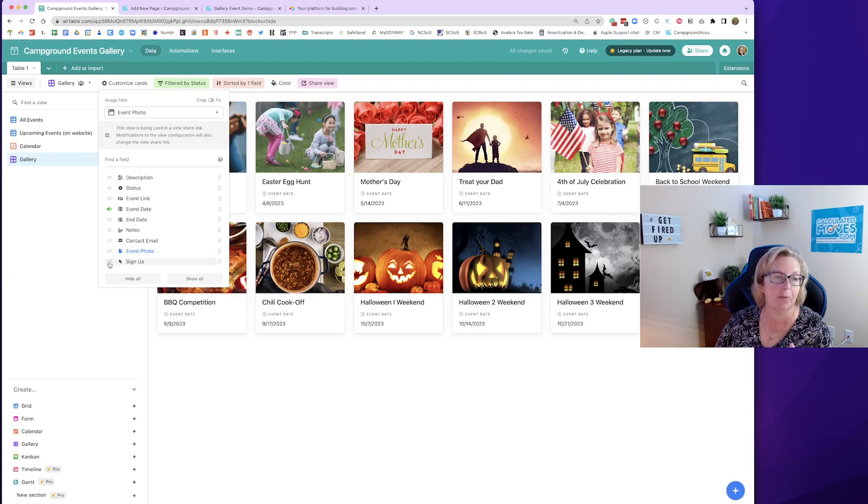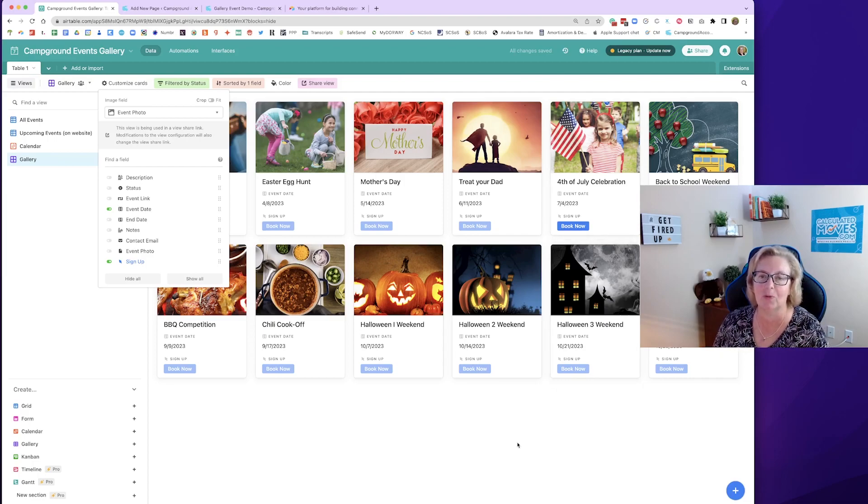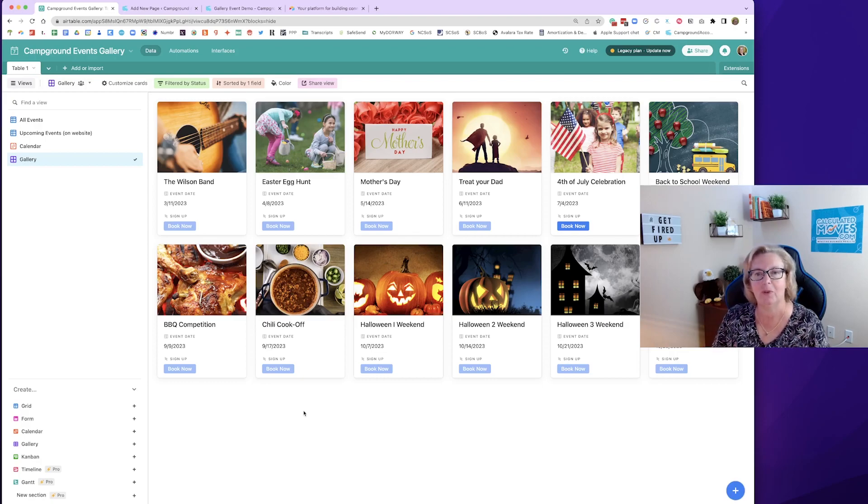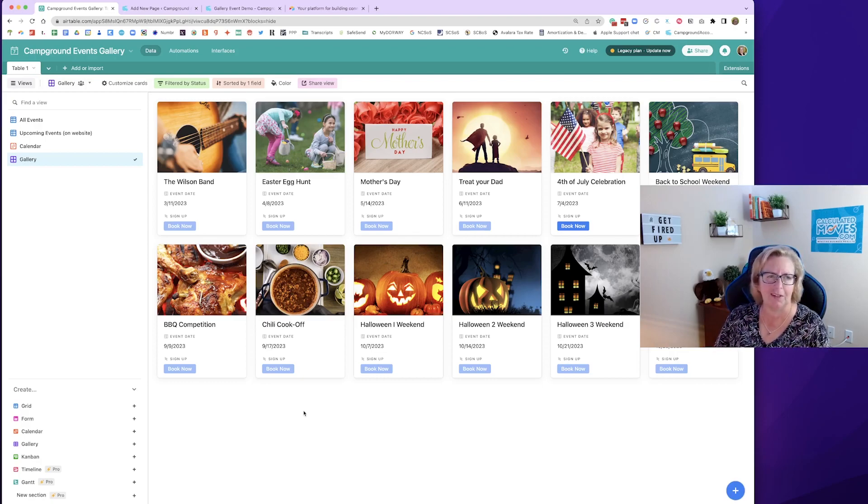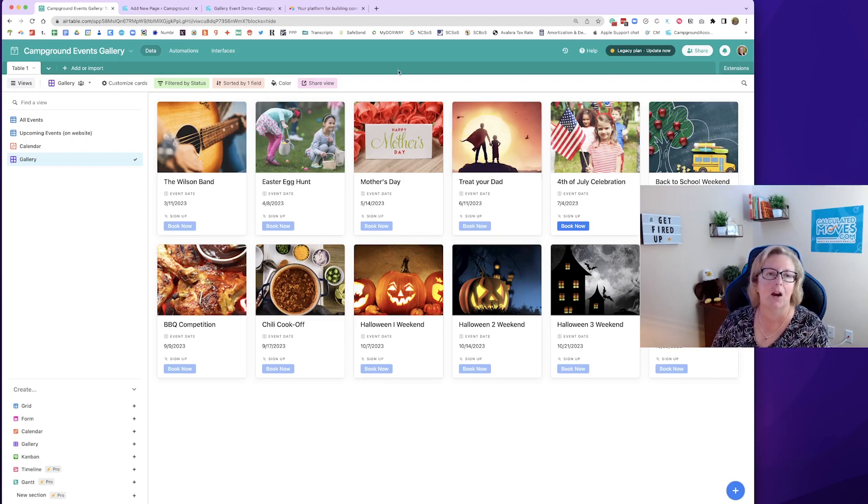All right. I'm going to turn that booking link back on because I want to show you how that's going to work when this one signs up for the 4th of July. All right. So now we have this beautiful gallery of events. Now how do we use it now that we can see it? How do we let others see it?